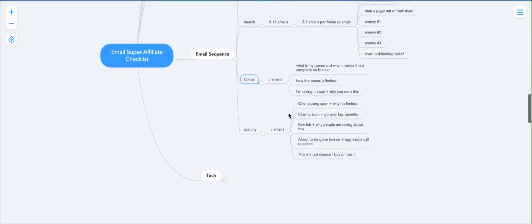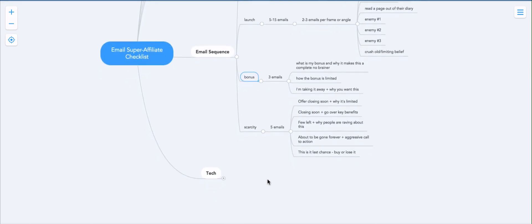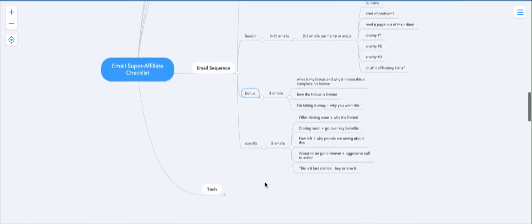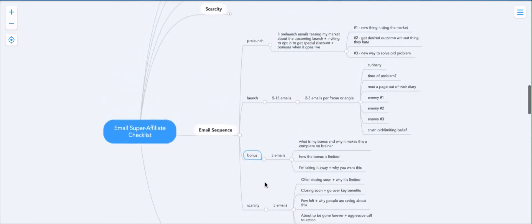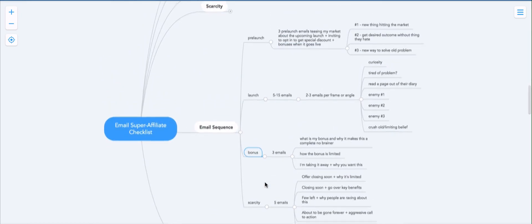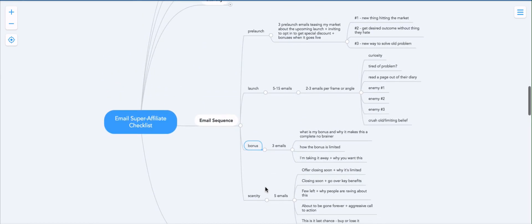So I'll see you in the next and last bit of the email superaffiliate checklist where we'll talk about the tech of your campaign and how to put it together.